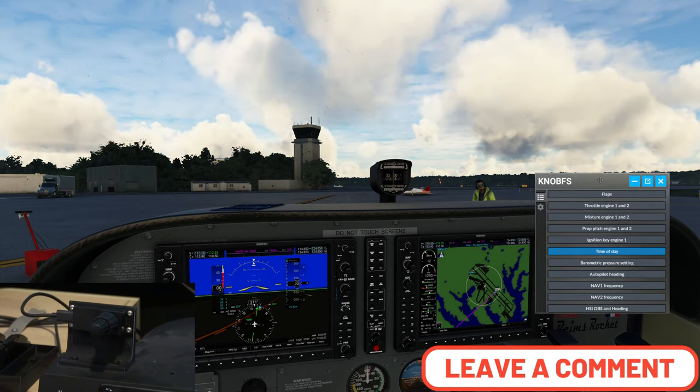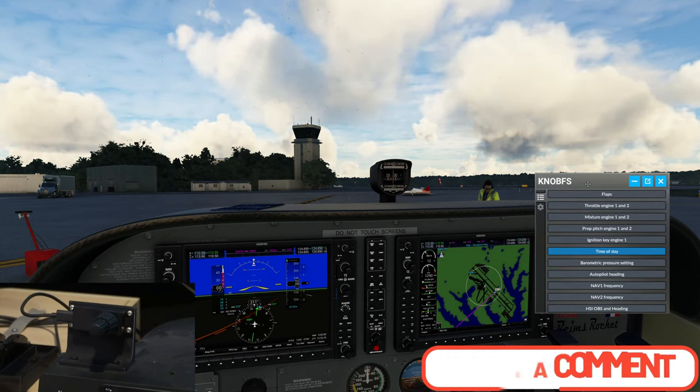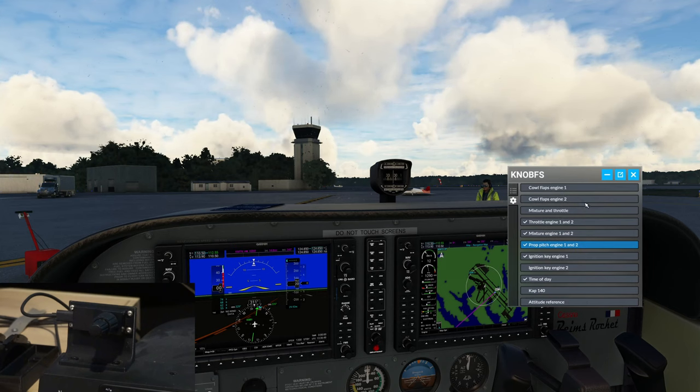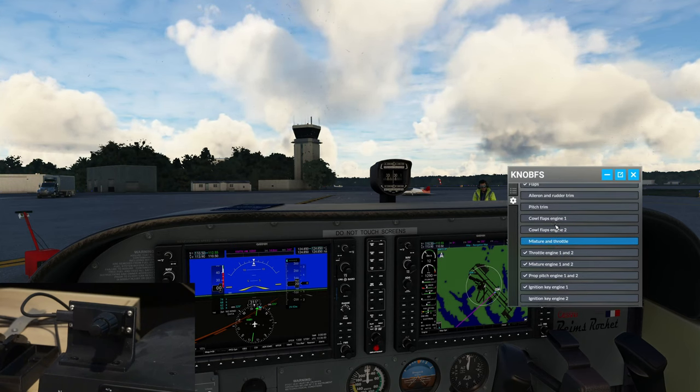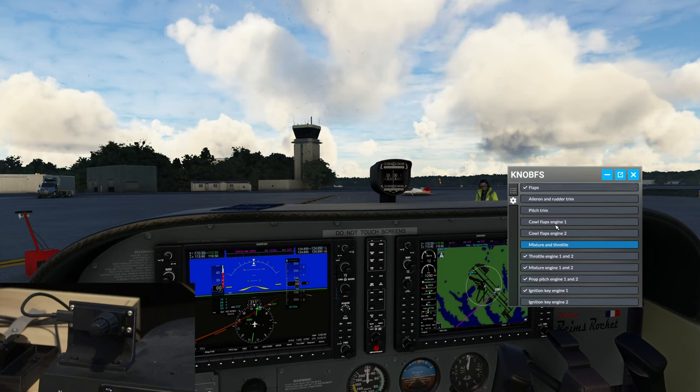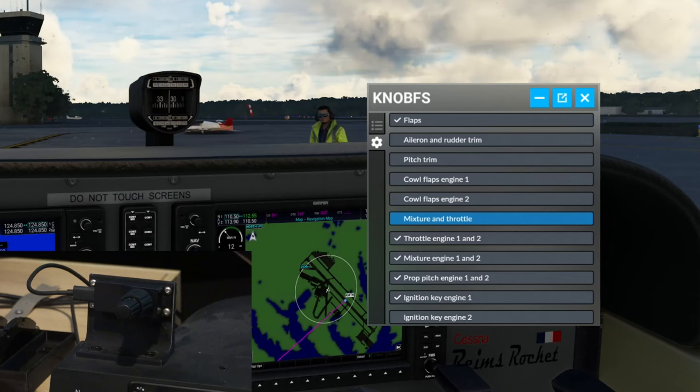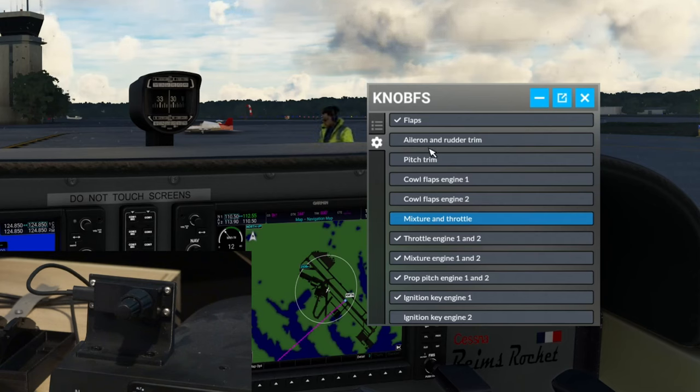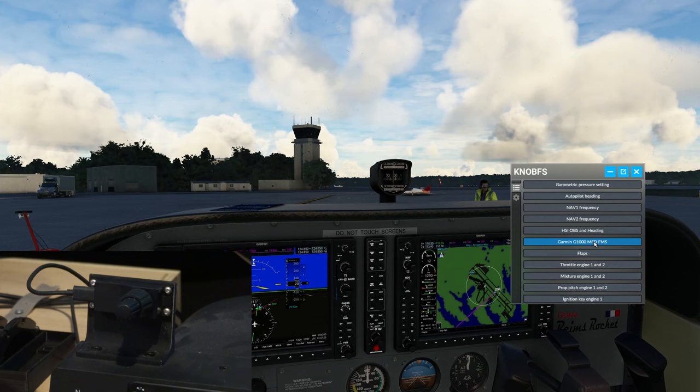All right. So that's pretty much all we're going to go over as far as the application in Microsoft Flight Simulator. I think you get the gist of what we can do here. And this is going to be aircraft specific. I think that is really cool. So this way you don't have to go through here every single time you spawn in and check all the different functions that you want to use.